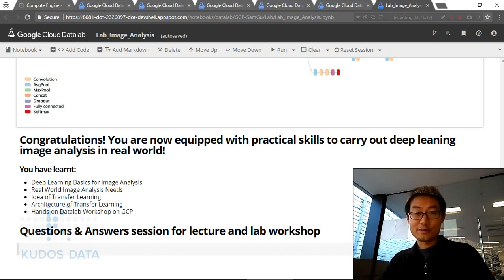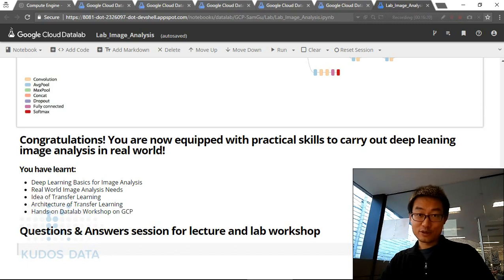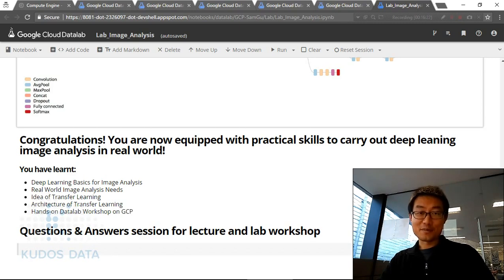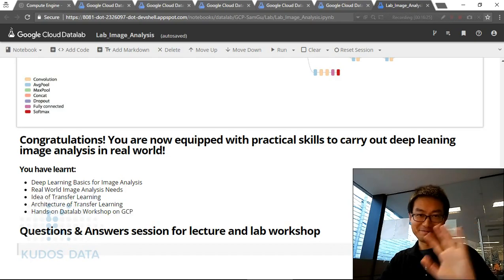Thank you for viewing this lecture. I hope to see you next time. My name is Sam, the data science trainer. Bye-bye.